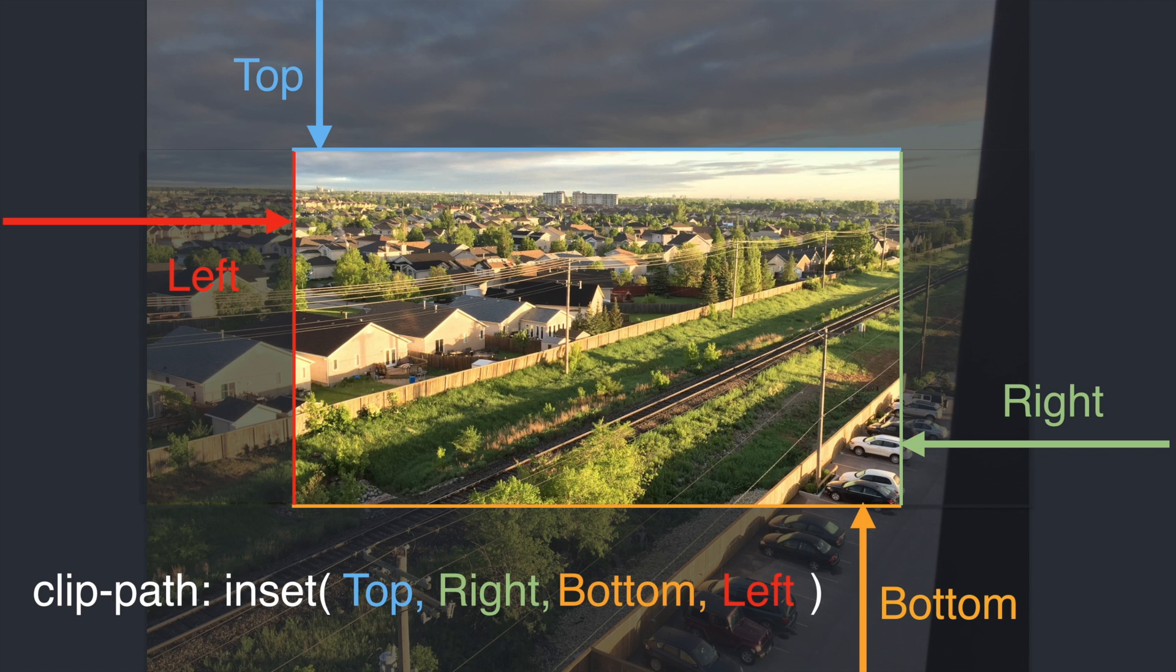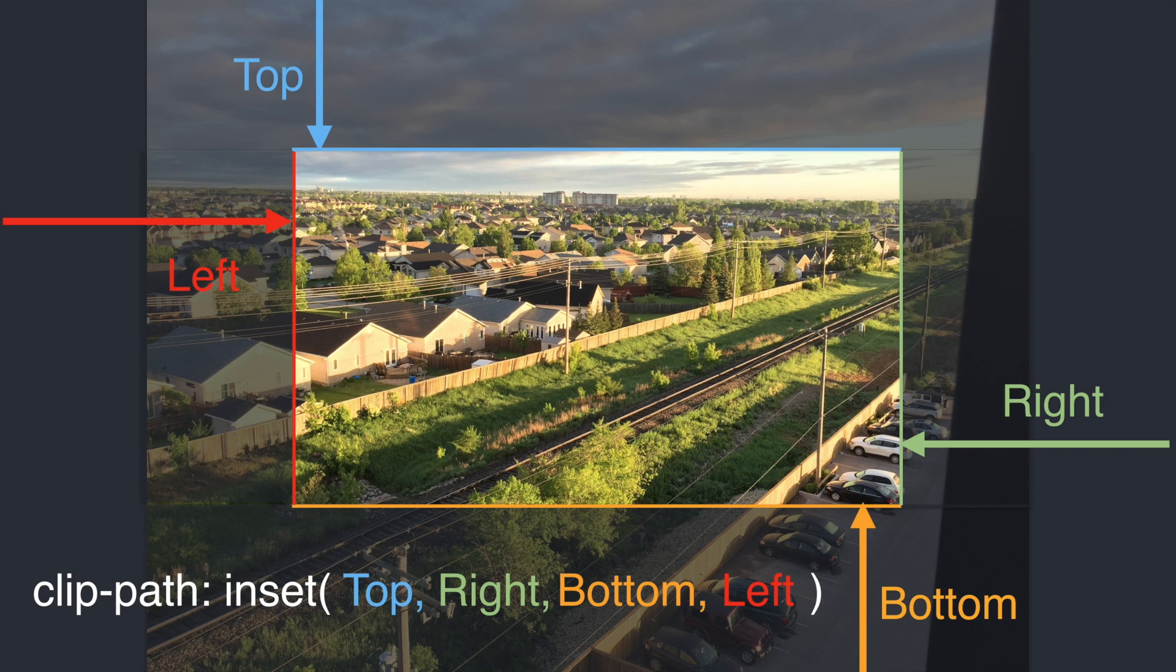Each of these parameters are the distance from their respective side, so the top property could be 30 pixels from the top, or the left property could be 10 pixels from the left.